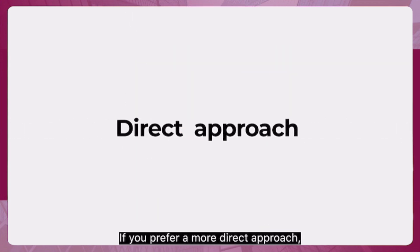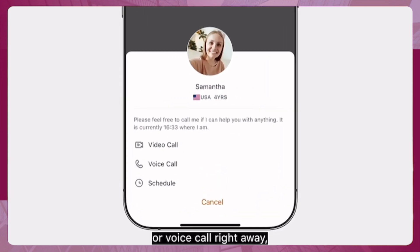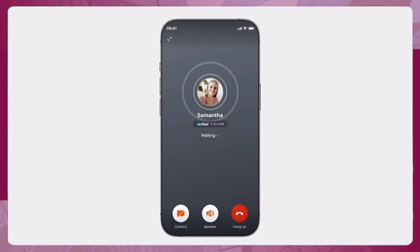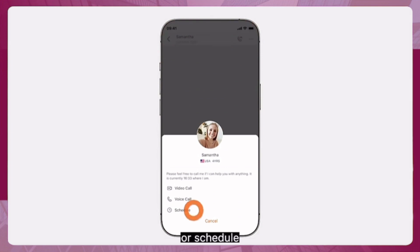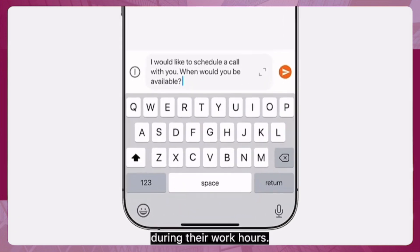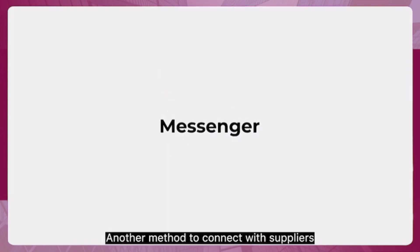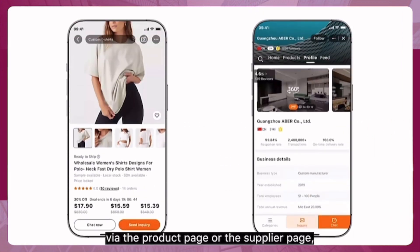If you prefer a more direct approach, give the supplier a video or voice call right away, or schedule a one-on-one meeting during their work hours.